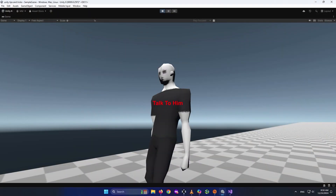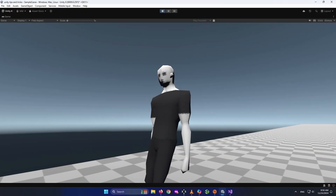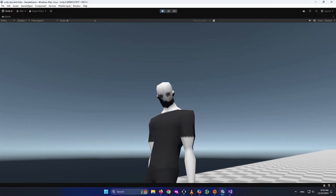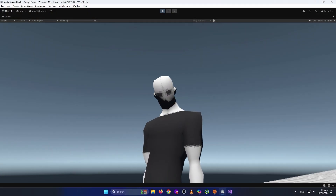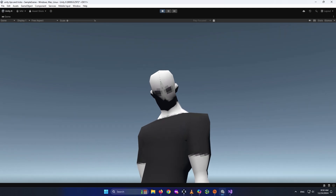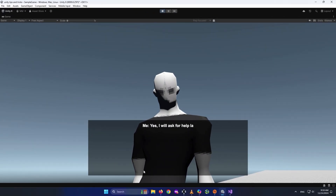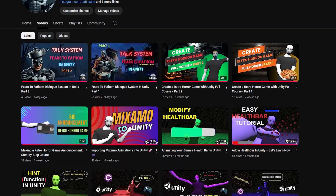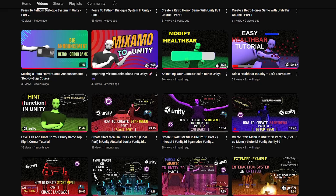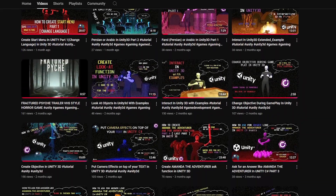In this video, we'll cover how to create a smooth transition when the character looks at us — not just snapping his head at us. We will also create the actual dialogue system in this video. This video will be put inside a playlist that covers Unity tips and tricks.